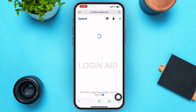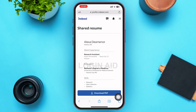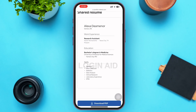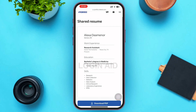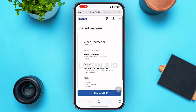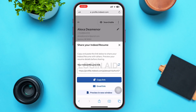The third option is 'Preview in new window.' Tapping on it will show you how your resume will look to others. From this preview page, you can also download a PDF version by tapping 'Download PDF' at the bottom of the page.